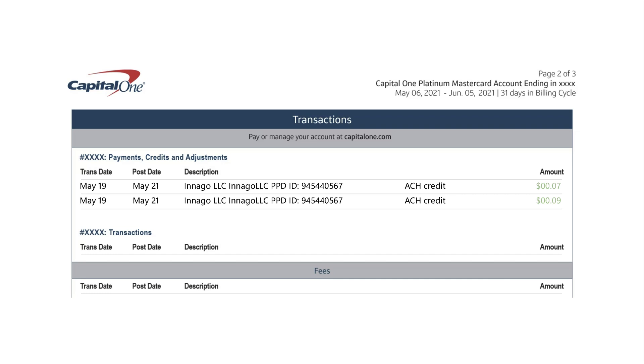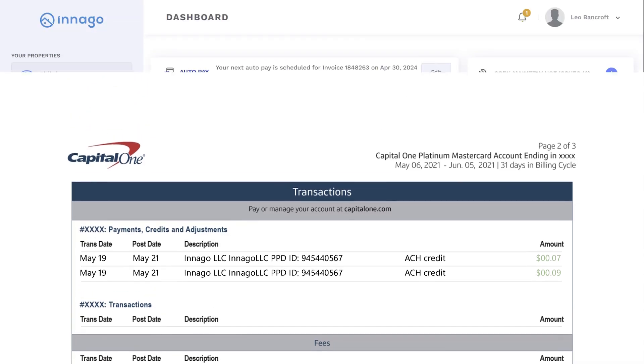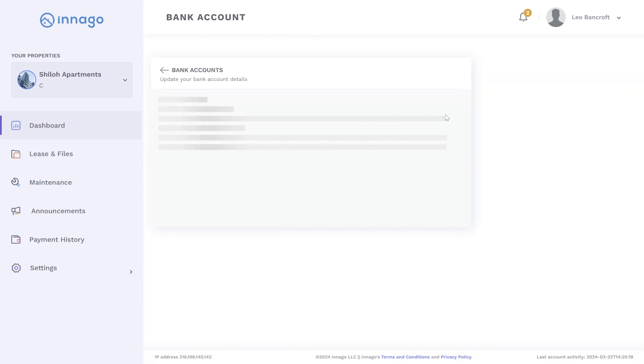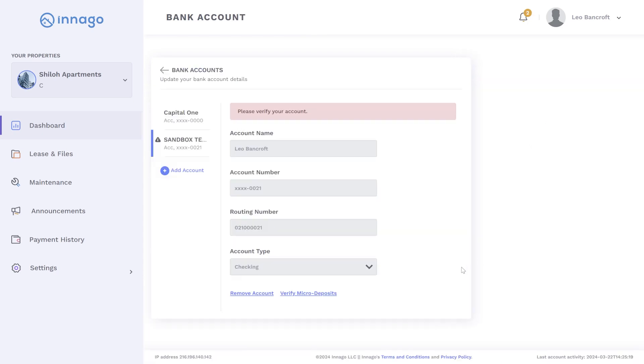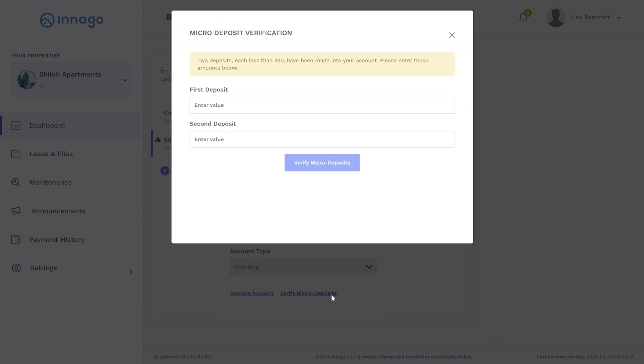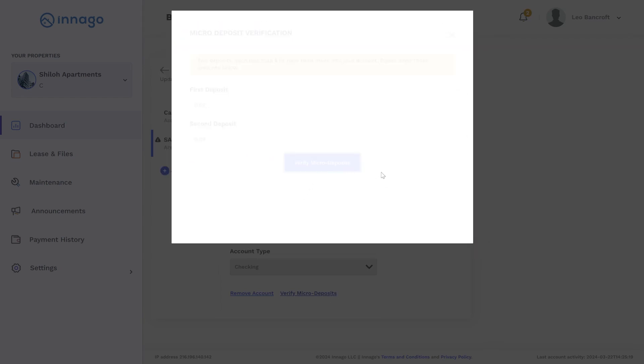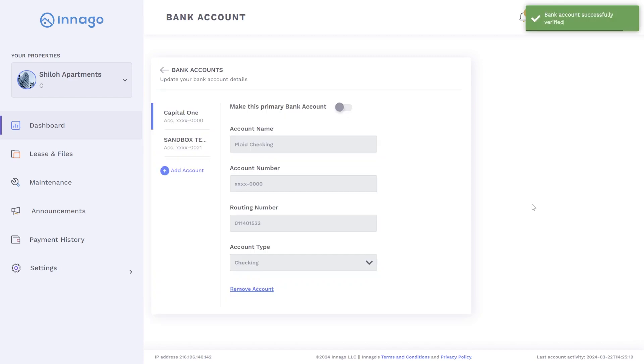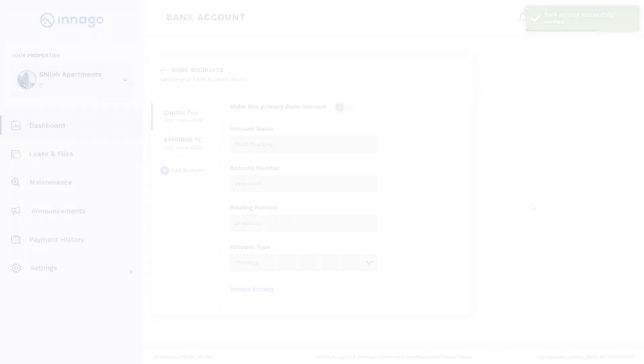Once these deposits hit your account, you'll need to check your bank statement or call your bank to see what those amounts are. Then you'll need to verify those micro deposit amounts by going into Inago, clicking verify micro deposits, and typing in the exact amount of both of those deposits. After that, your bank account will be linked and you can make payments directly from your bank account.